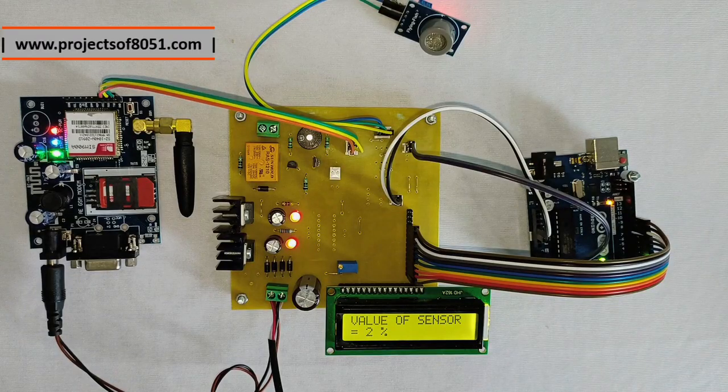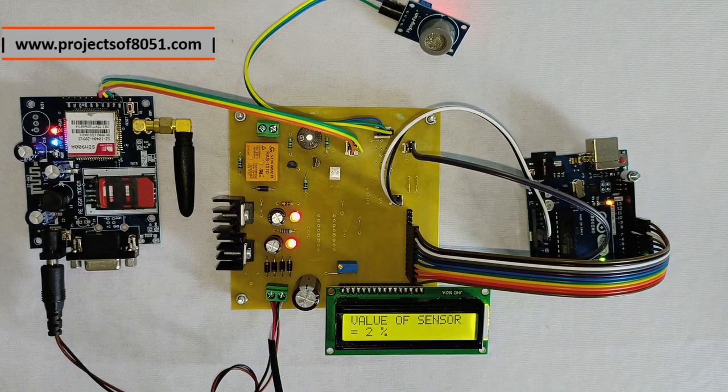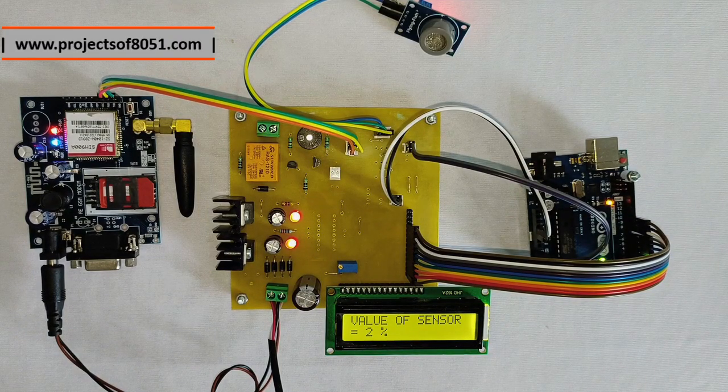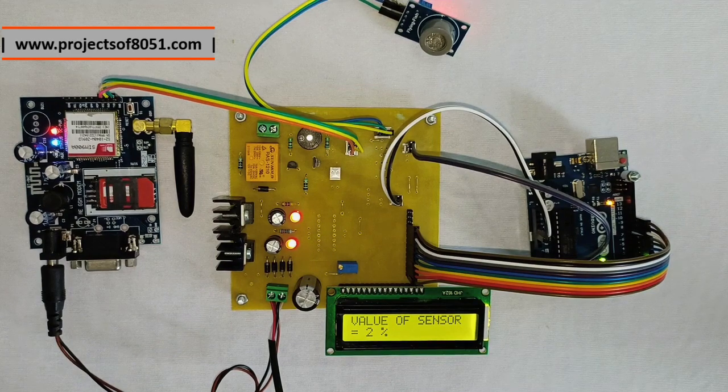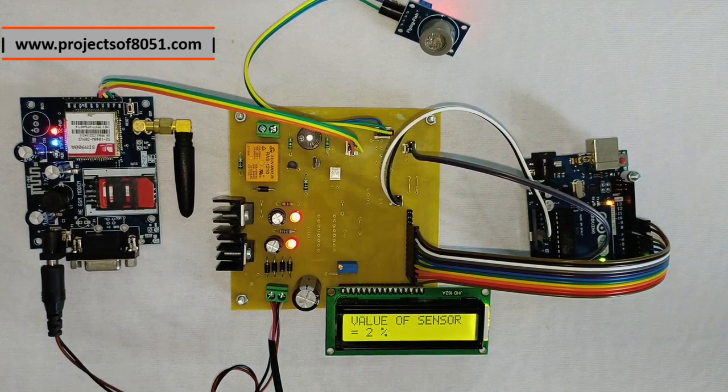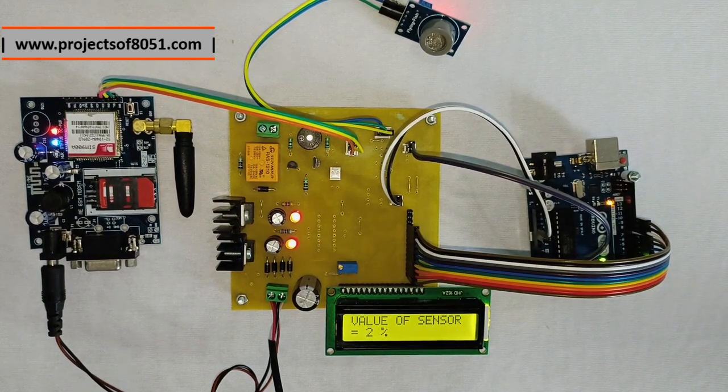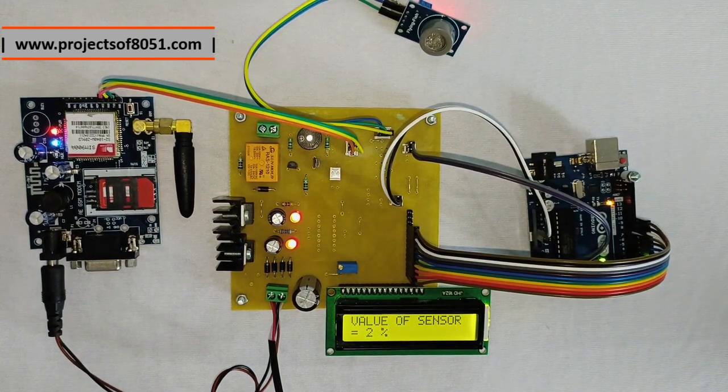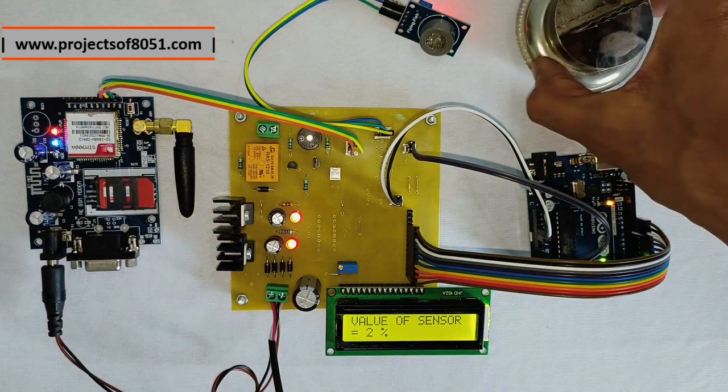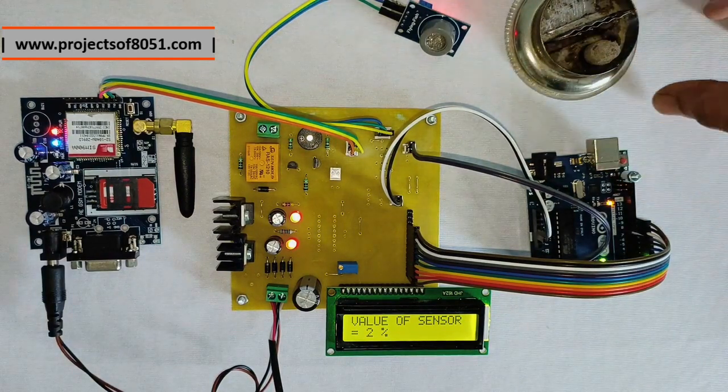Now I will give you the demonstration of the project. Please be very careful while giving the demonstration because you have to generate smoke.